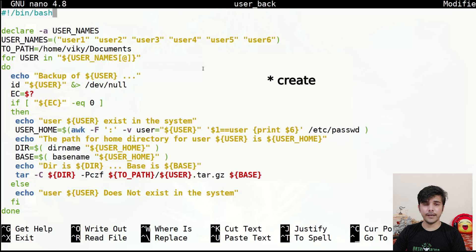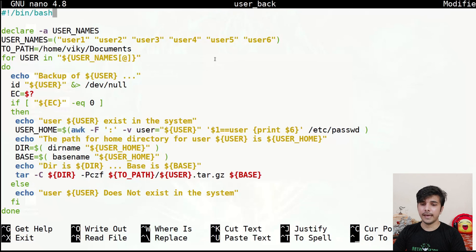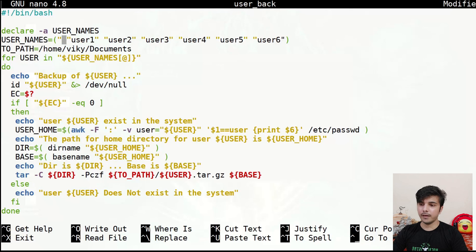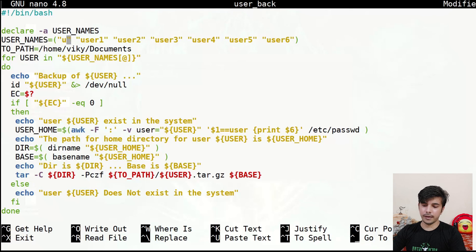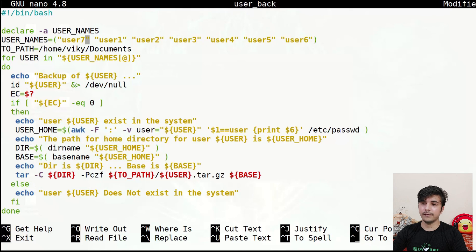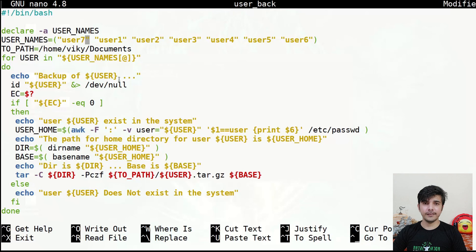Our final shell script is complete and takes backups of multiple users' files. In future, if you want to back up another user, simply add their name to the array — for example, add user7 and it will take their backup too. That's all for today. I hope you liked the video. If you have any doubts, please comment down below. Thanks for watching and see you in the next video.